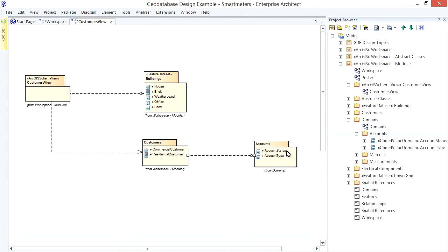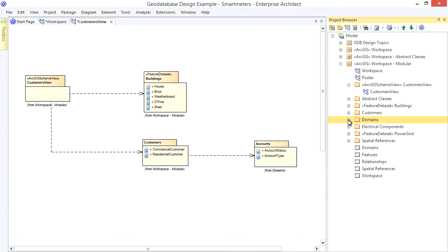What if I don't know where all the necessary domains reside for the feature classes I'm including? That's okay. The exporter is smart enough to include any referenced domains and base classes that my included elements use.